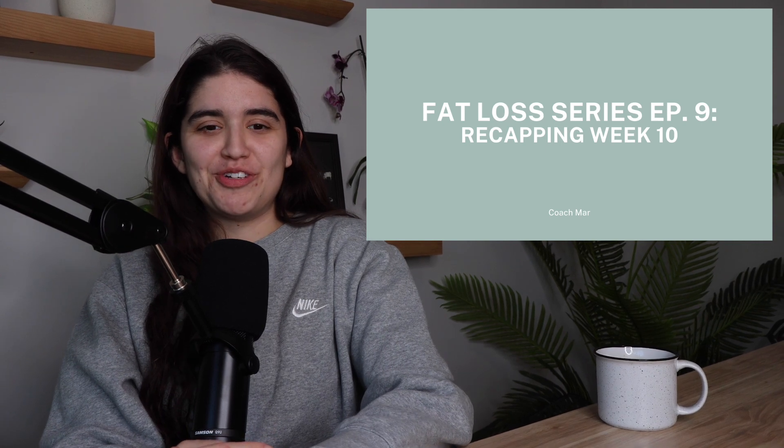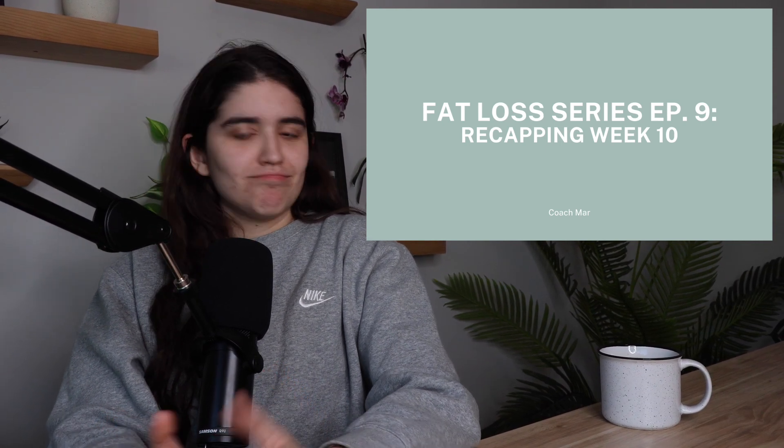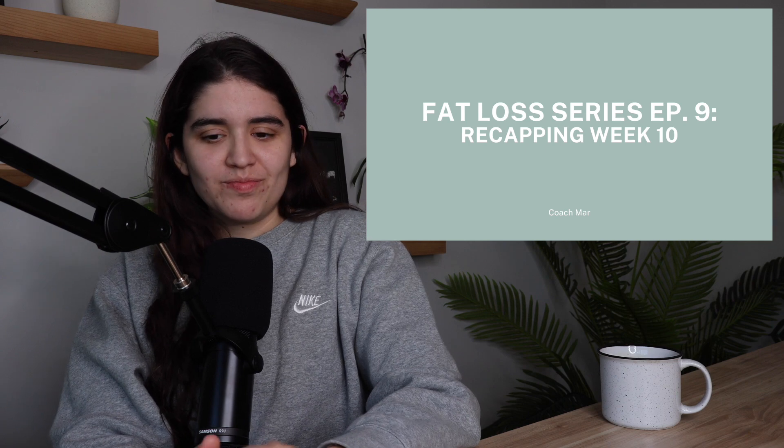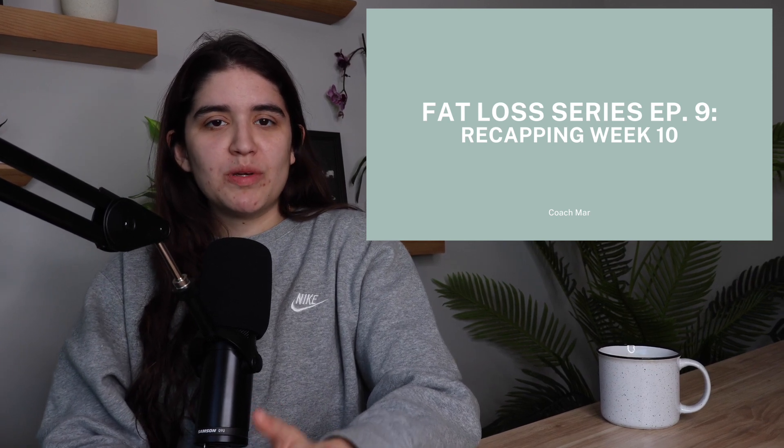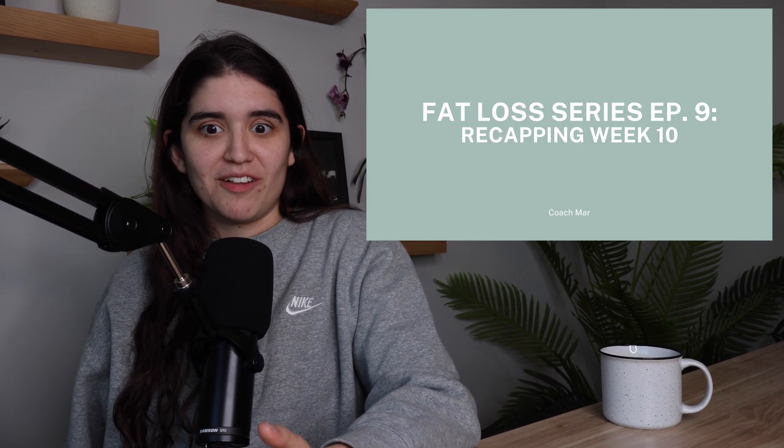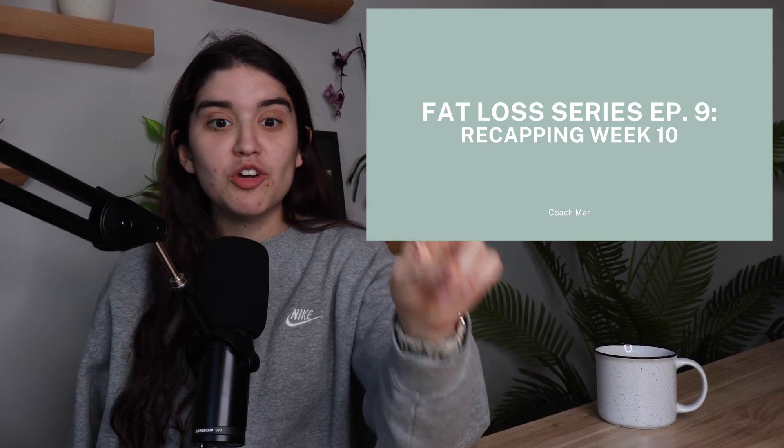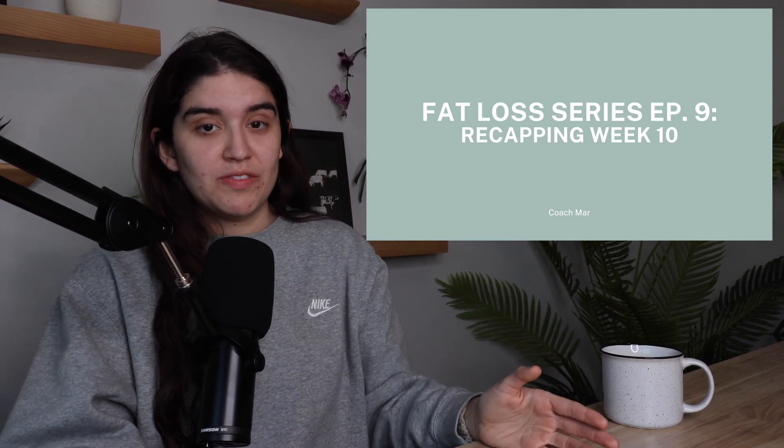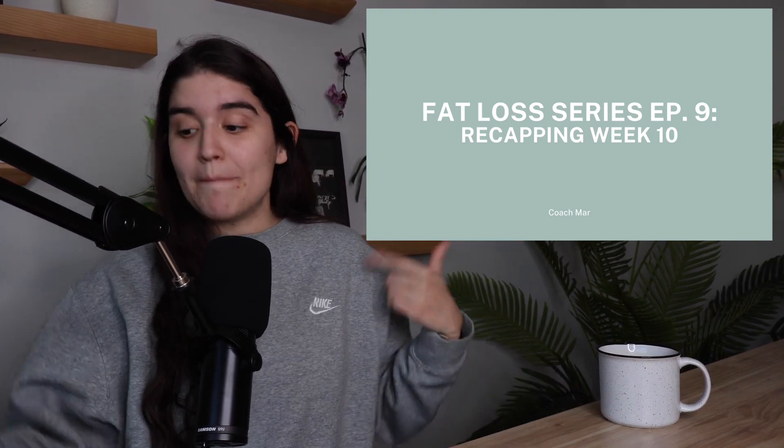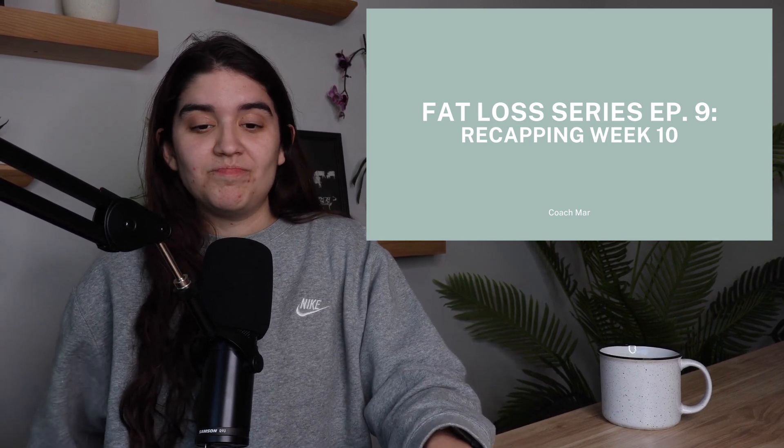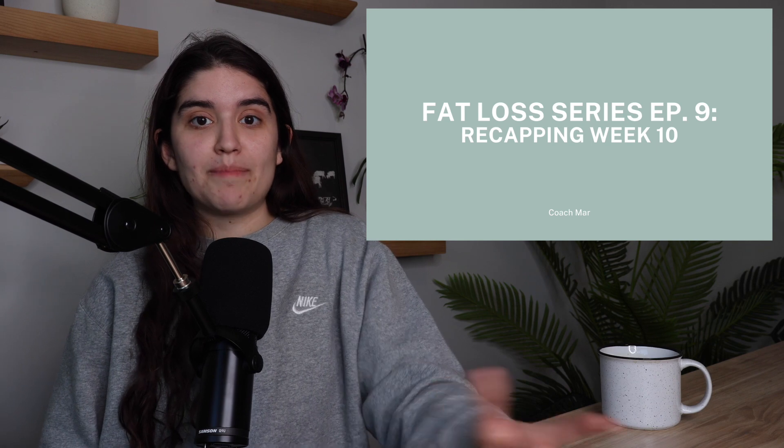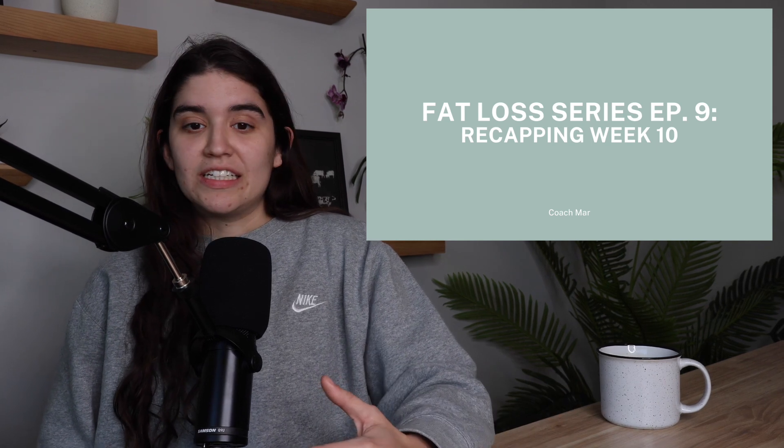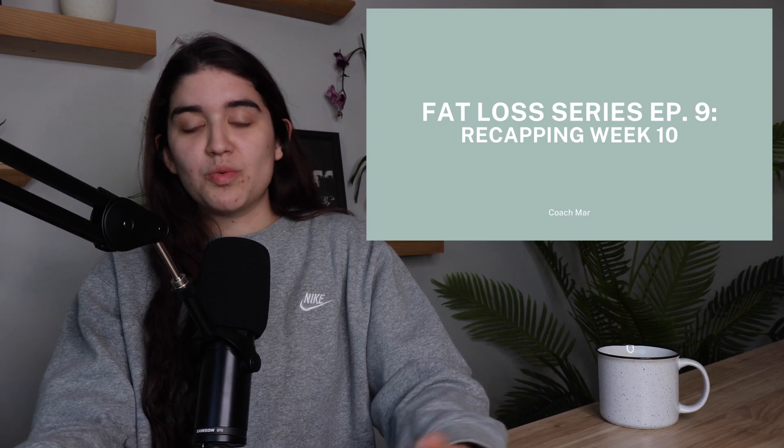Howdy ho, Junior Rangers! Holy crap, time is flying. We are going to be reviewing week 10 today of my fat loss phase, meaning that I only have two more episodes of the fat loss portion of the series. And then we're going to move into a new series, which is going to be my reverse dieting series. This is episode 9. Let's jump right in to what happened this week.